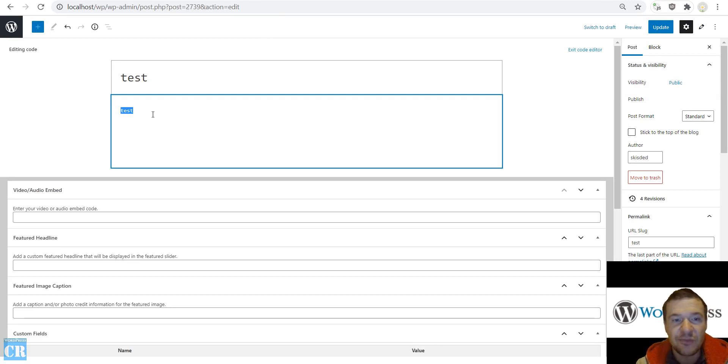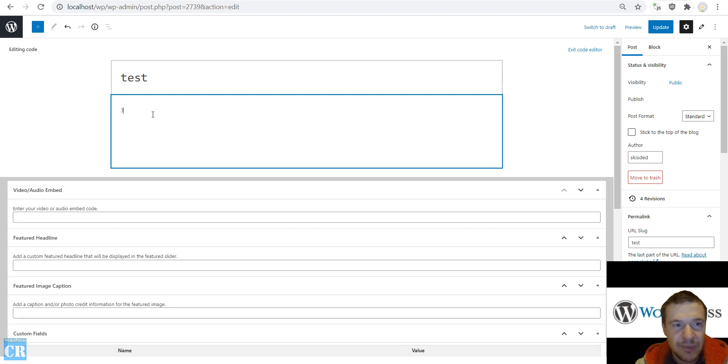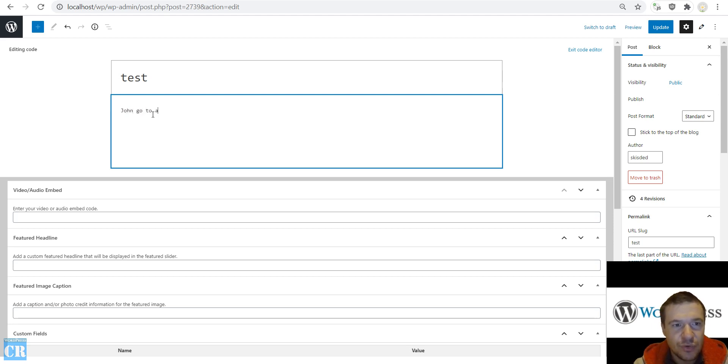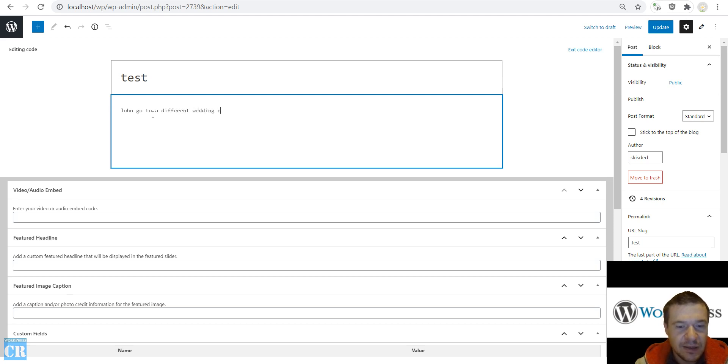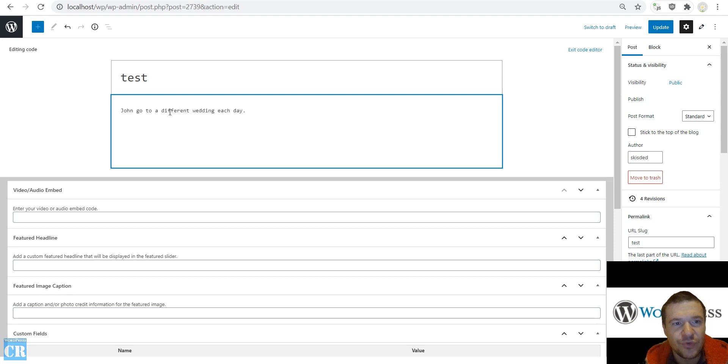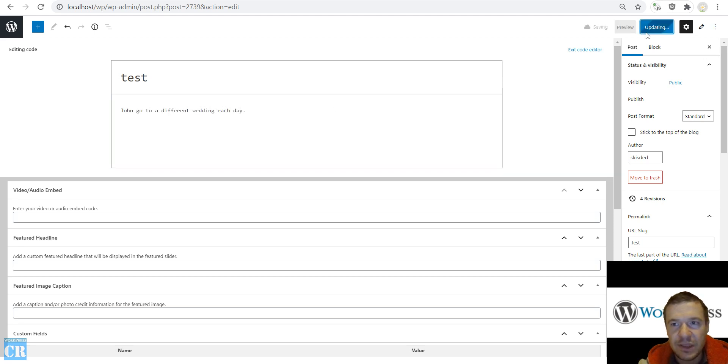And afterwards let's test this. So I want to fix grammar in this post that I update here. So let's write something like 'John go to a different wedding each day' and instead of 'John goes to a different wedding each day' I write 'John go to a different wedding each day'. So update the post.